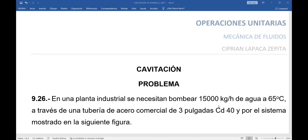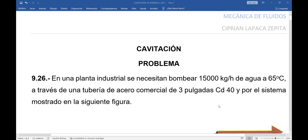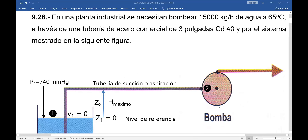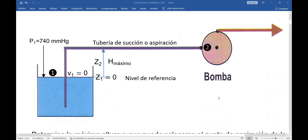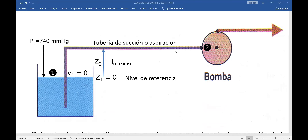Y por el sistema mostrado en la siguiente figura: la bomba se encuentra instalada a un nivel superior a la superficie libre del agua en el depósito inferior. Tengo aquí la tubería de succión o aspiración.